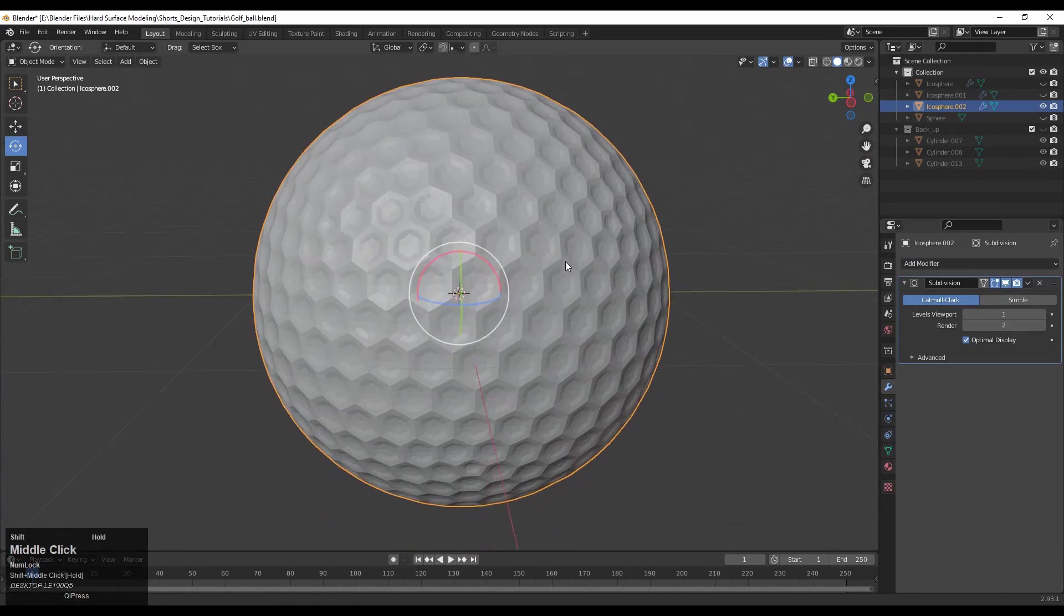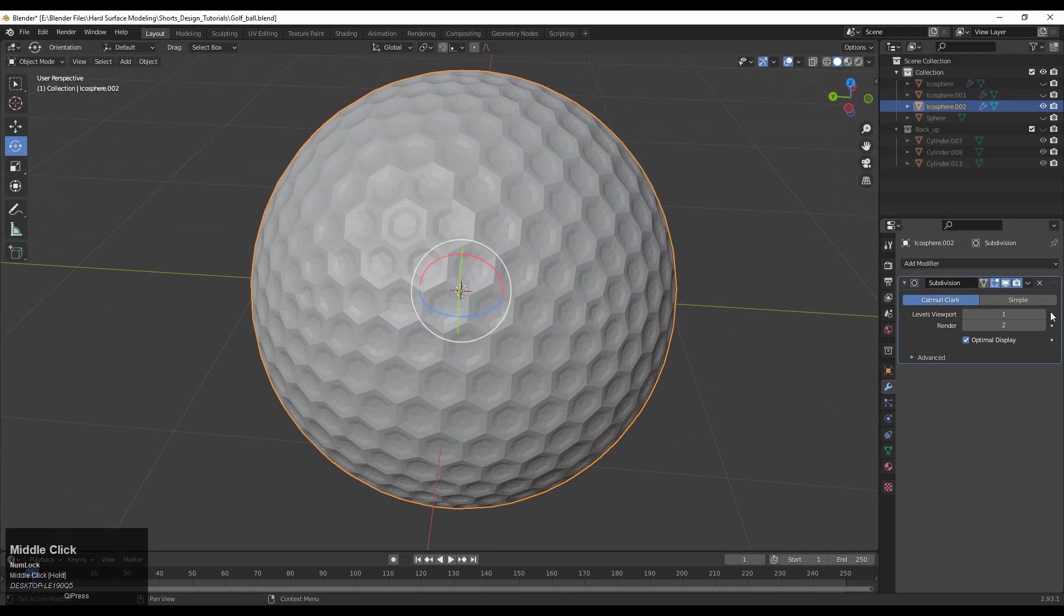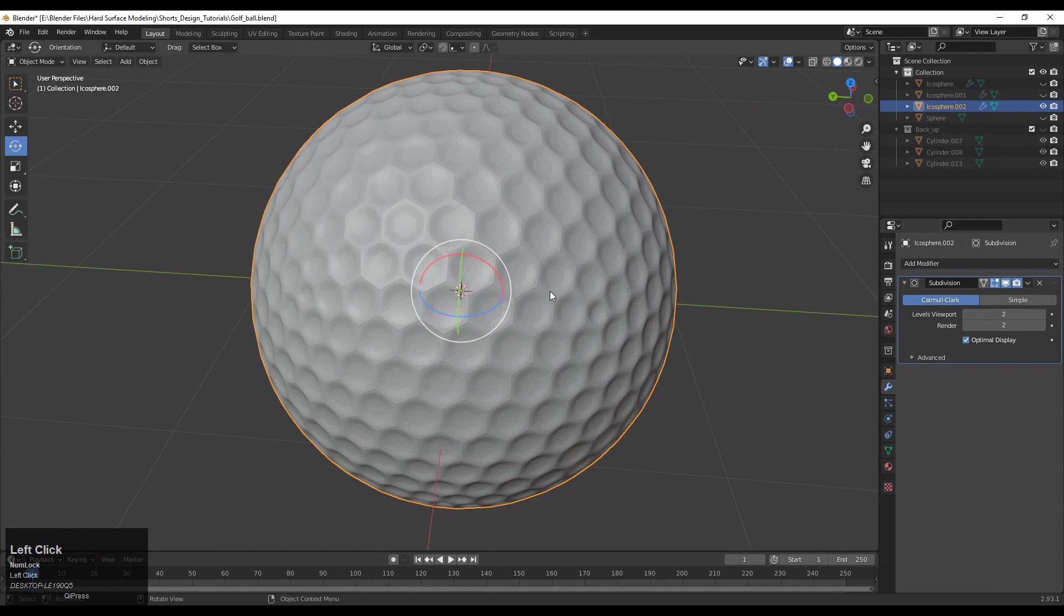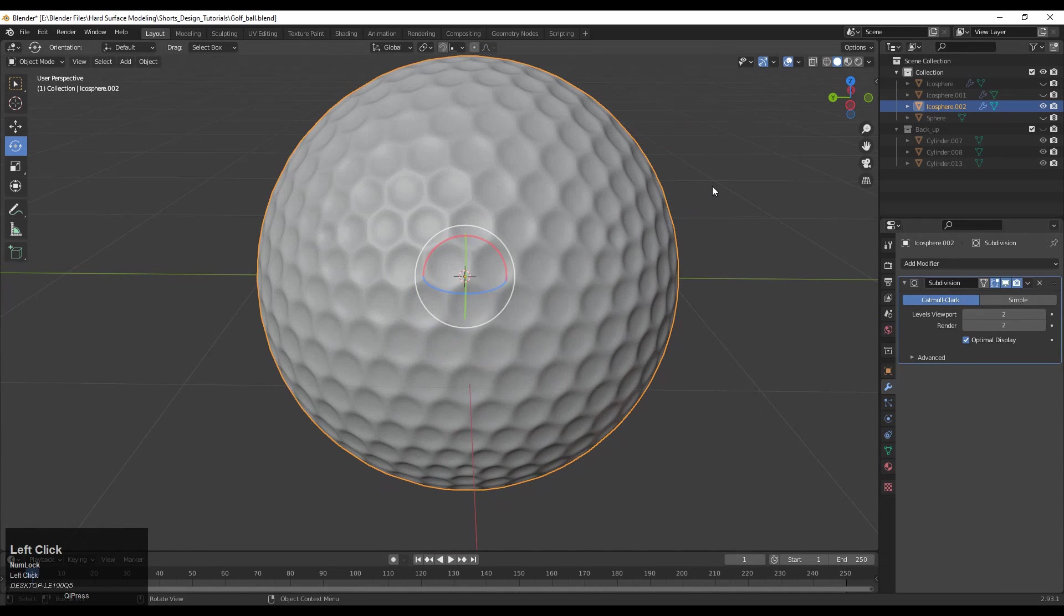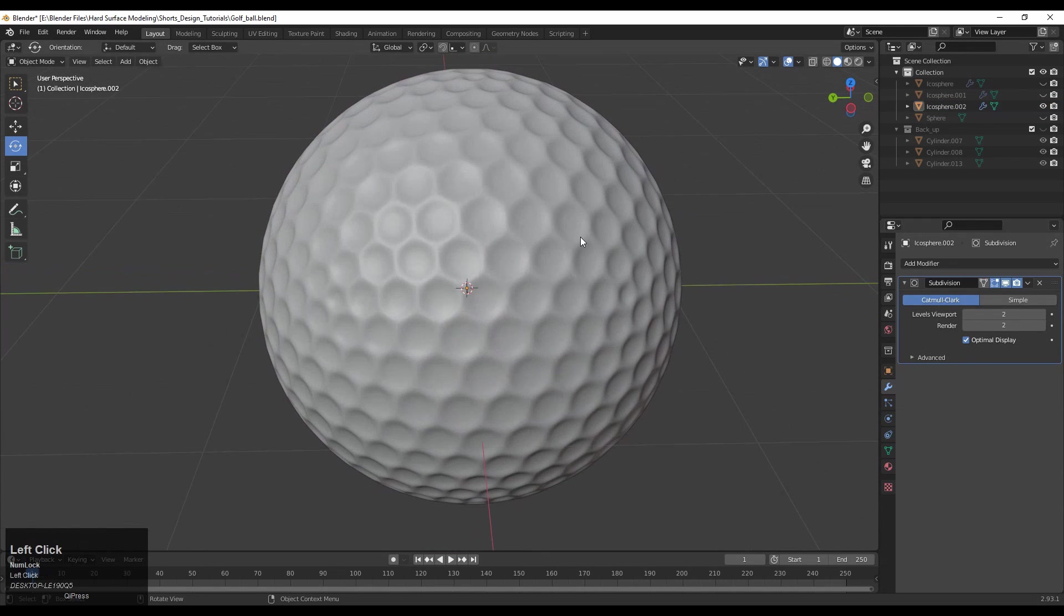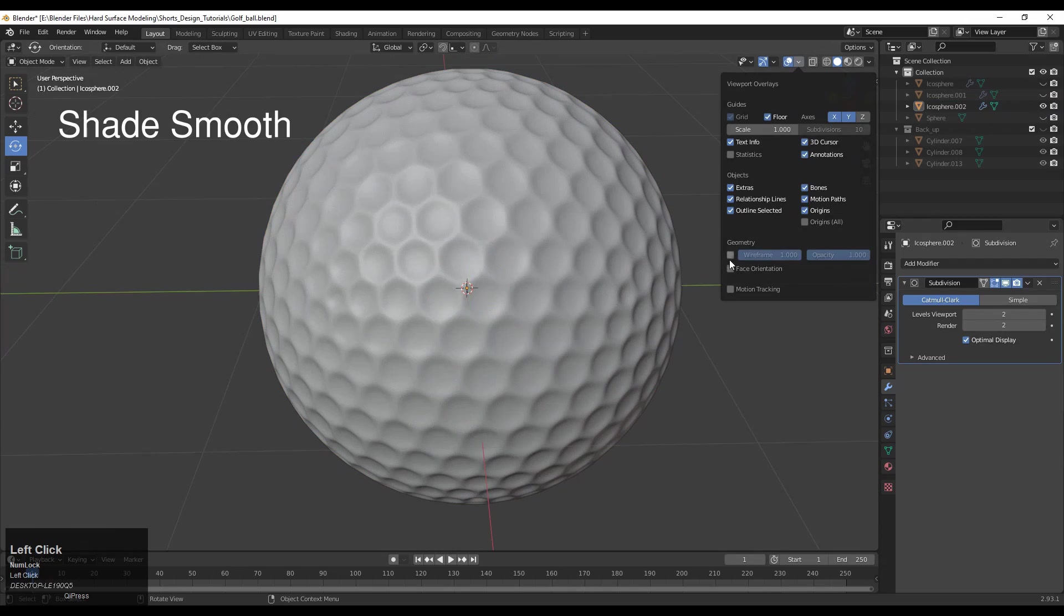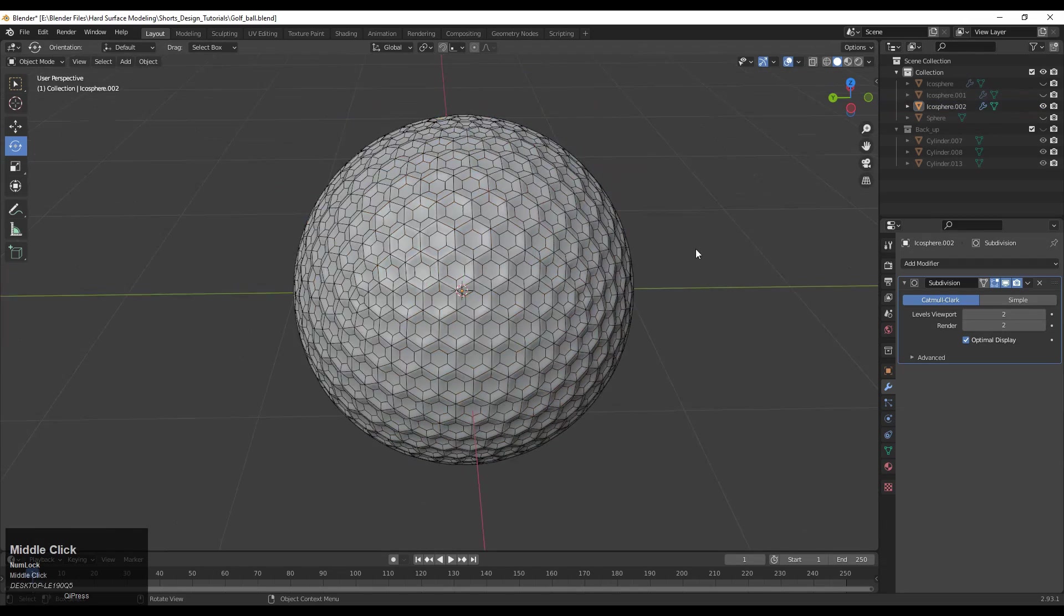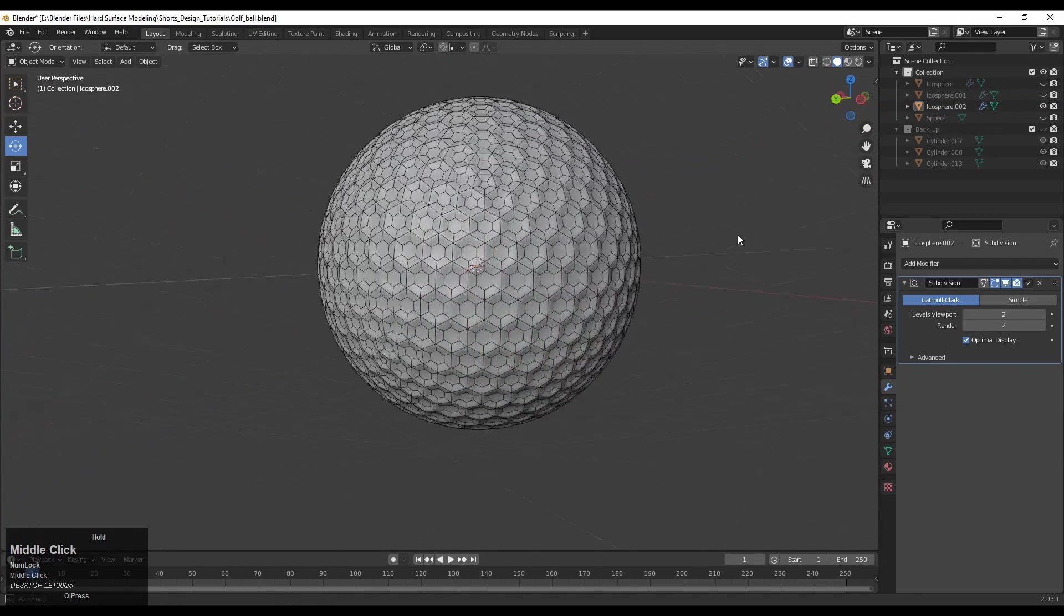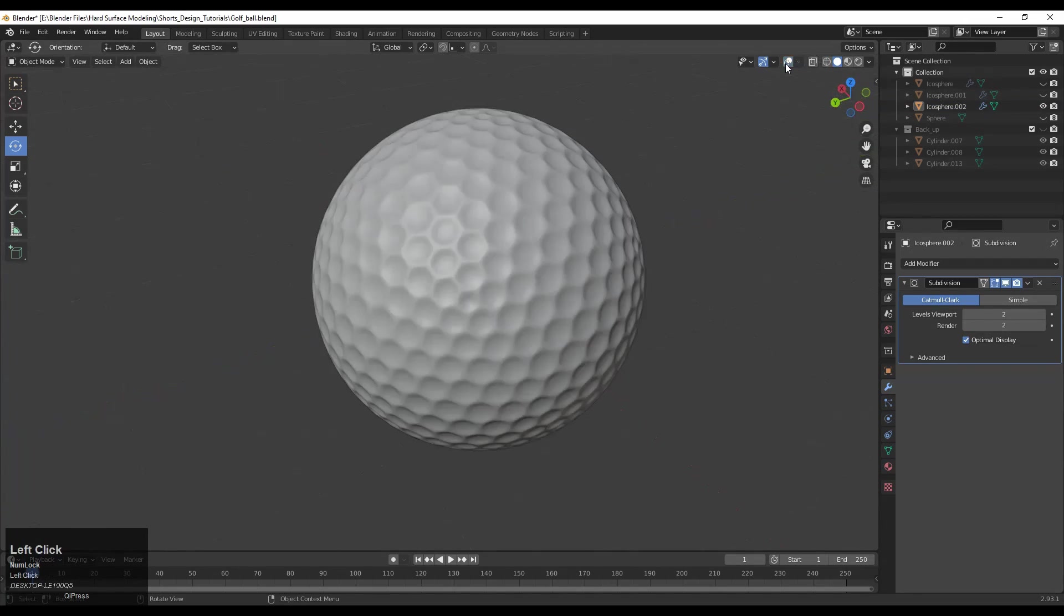There you go—shade smooth it and your golf ball is ready. Thanks for watching. If you like this tutorial, hit that like button and subscribe to our YouTube channel. See you in the next video, take care.